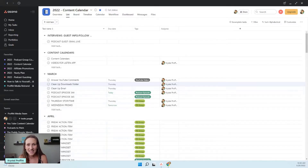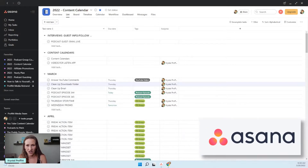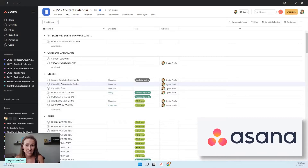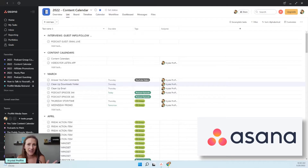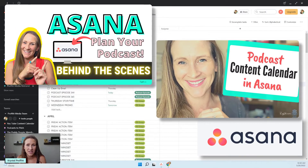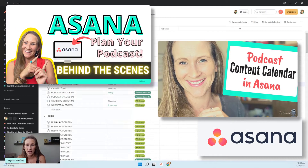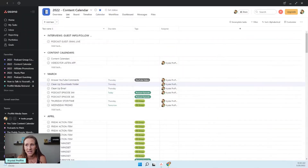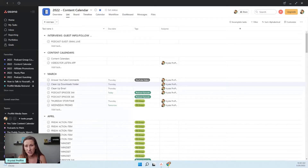So this is Asana and this is my project management tool. If you've never seen any of my YouTube videos about this, you can go check them out after this training, because it's what I live and die by. I love Asana so much - I've been using it for almost three years at this point.